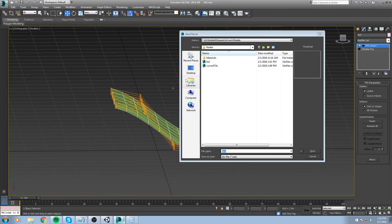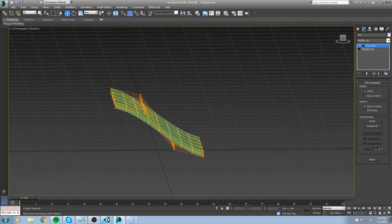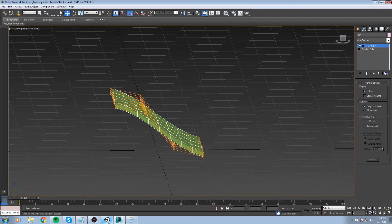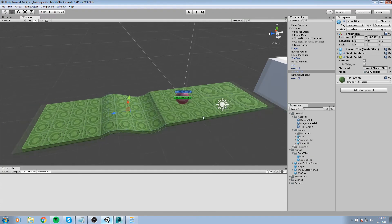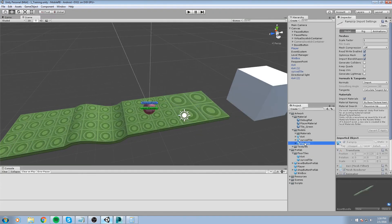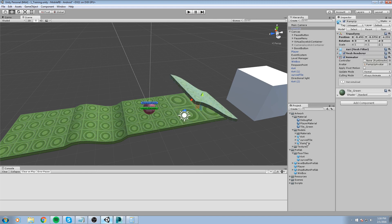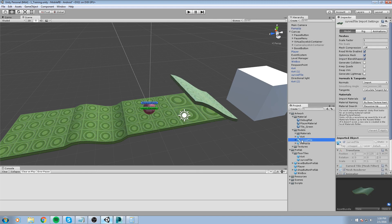Make sure you do Save As because we opened the 4x4 but never did Save As. If you save now, you're going to overwrite your normal tile and you don't want that. So let's call this Ramp Up. Going back in the game, there it is. I'm not being consistent with the naming so I'll put capital letters in front of them.